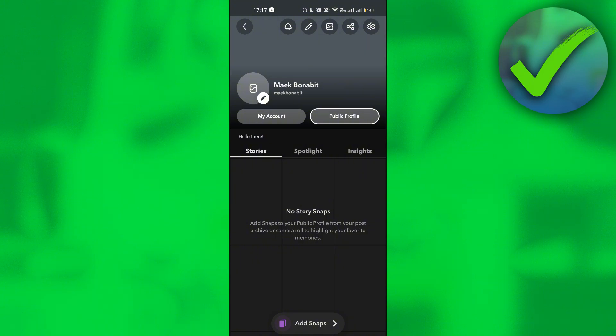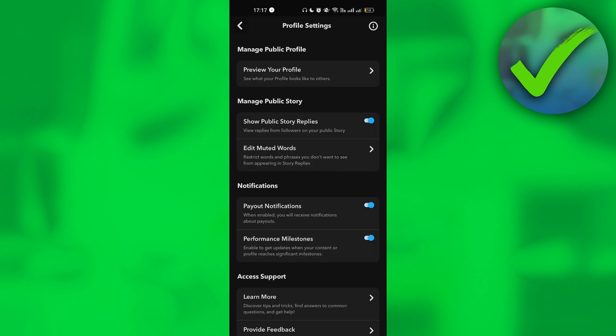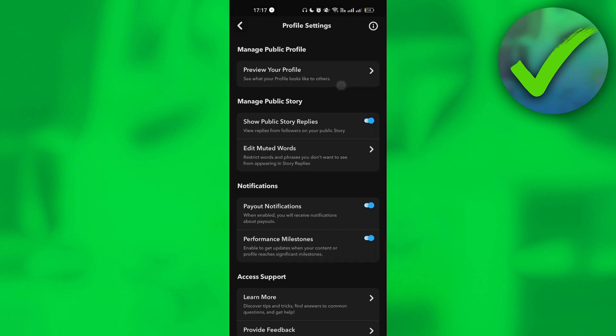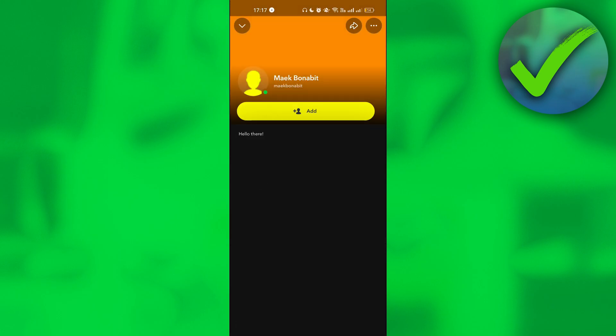And if you want to see how your public profile looks like, all you have to do is to click this settings icon, and then click preview your profile. Once you do that, you will see what it looks like on another's account.